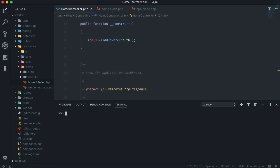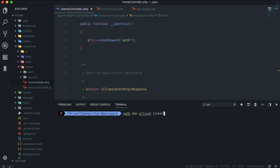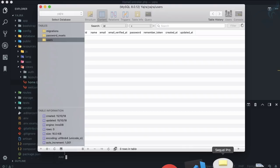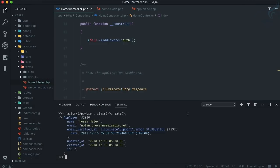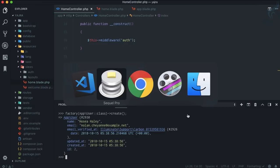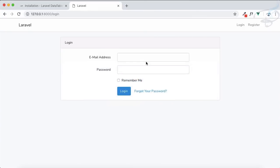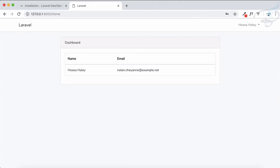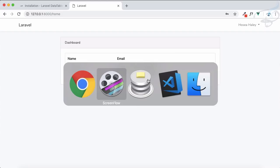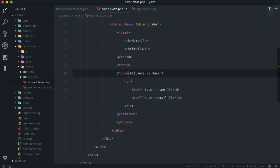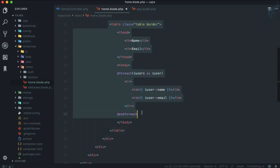I have Tinker already running here. You can start it like this. I'm going to create a new user using the factory. Yes, I have a new user. If I copy this, you can see the table is filled with that user. Let's log in, and on the home page you can see the table showing name and email from the home blade.